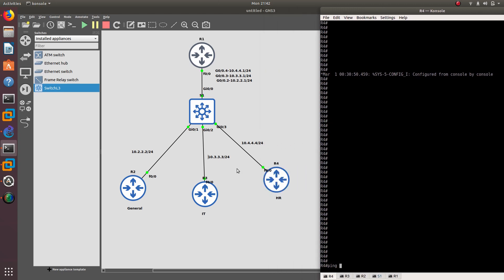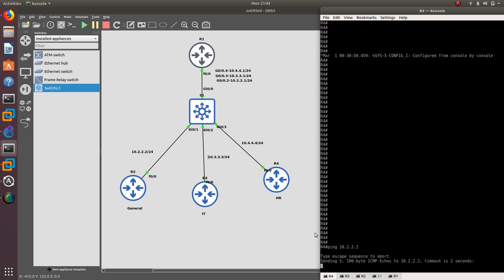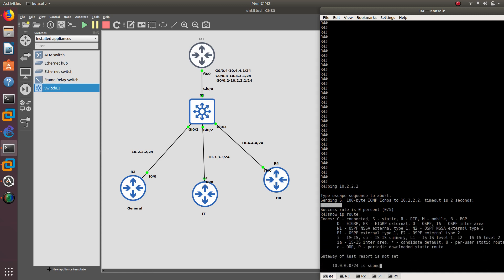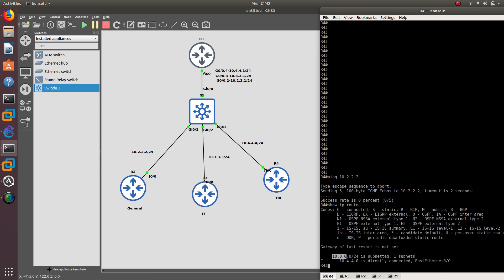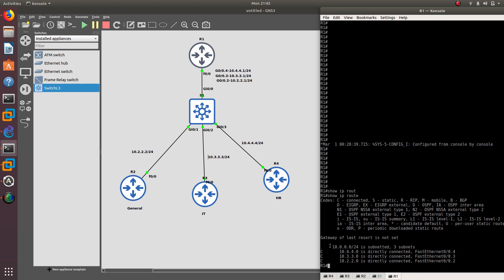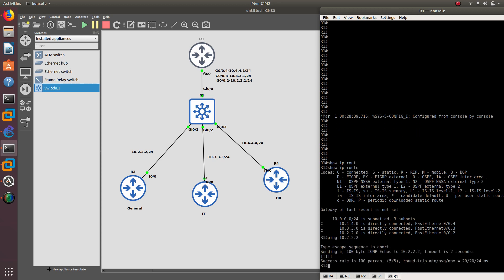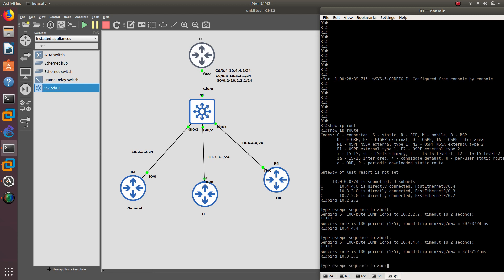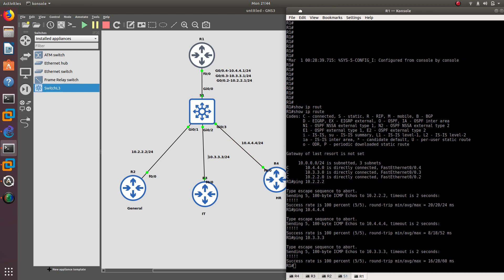If I go and ping router 2, which is 10.2.2.2 — I should be able to, but I'm not because I don't have it configured. Let me go to config t and show IP route. We do not have a route. We don't have a route to either router 3 or router 2. But from router 1, show IP route — we have a route for every single one of them. So from router 1 I can ping 10.2.2.2, 10.4.4.4, and 10.3.3.3 — and I'm able to ping all these routers.